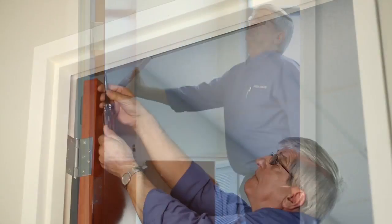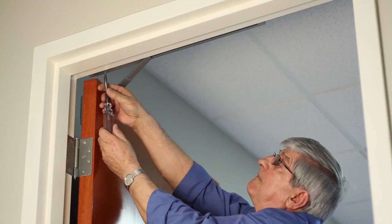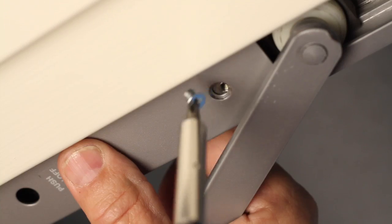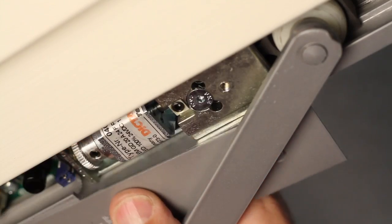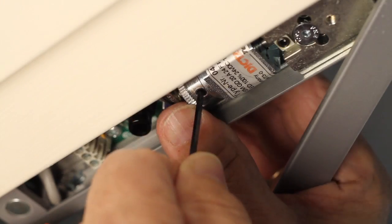Remove the inspection plate on the track by loosening the three machine screws. Place the screws in a safe location.